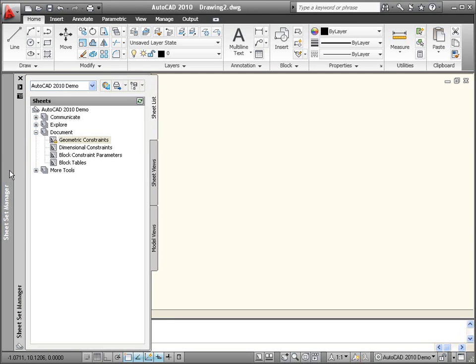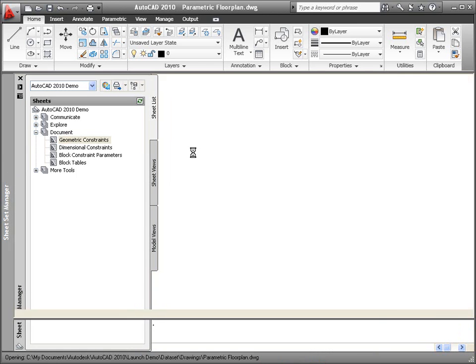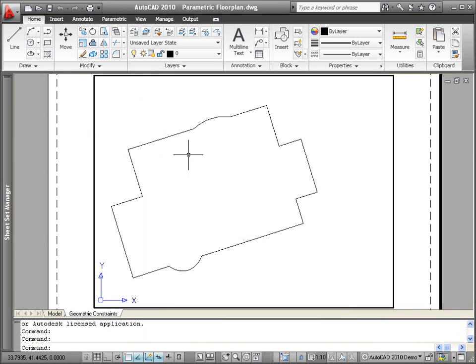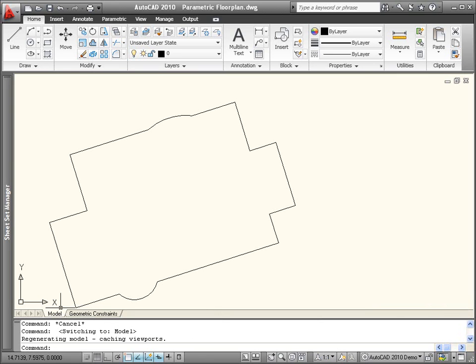With AutoCAD 2010, you can significantly increase 2D drawing productivity without disrupting your creative workflow.